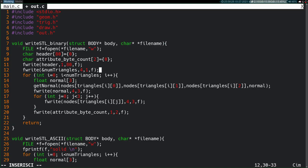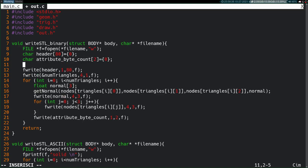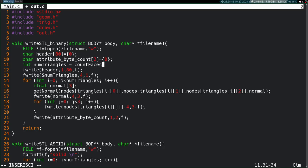Okay. So, we will need this num triangles value, at least for this second fwrite here, as part of the binary version of the STL. So, we will have to use our function from yesterday, which was called, I think, count faces. So, that will give us that value.